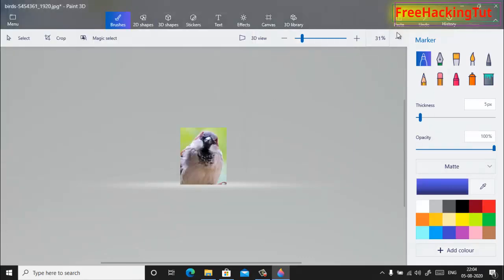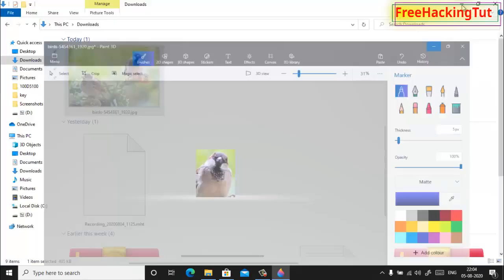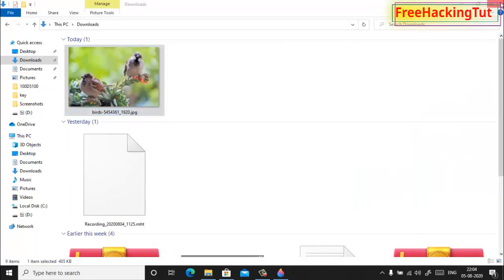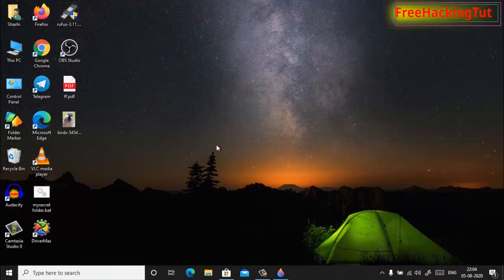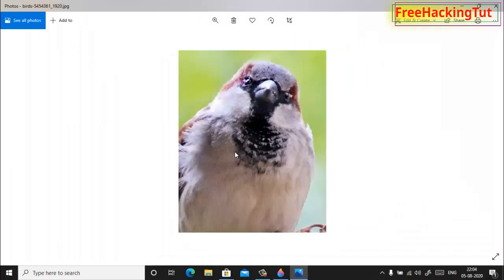Now my image has been cropped and resized. So in this way you can easily crop and resize an image in Windows 10 computer.